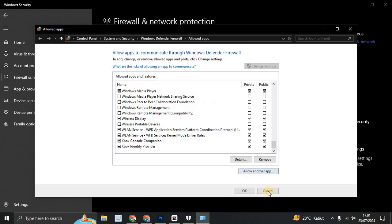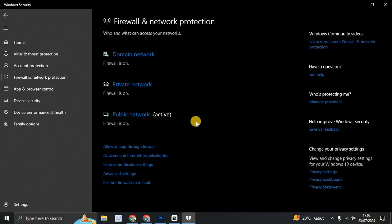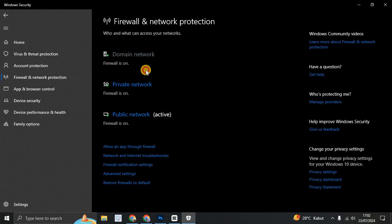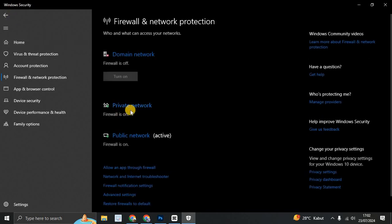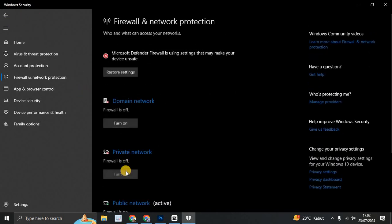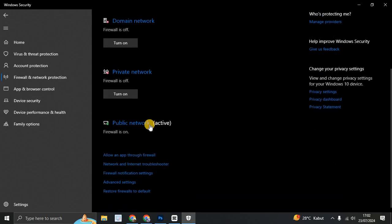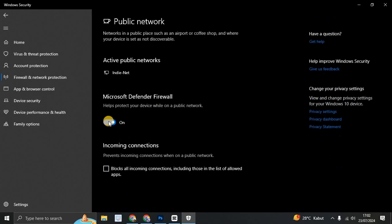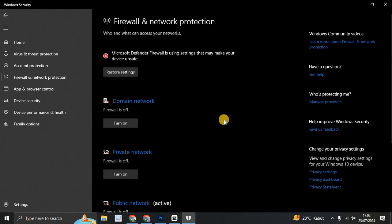So next, if this doesn't fix, if the problem still persists, you can turn off your firewall. Just turn off this Windows Defender Firewall, turn off, turn off, and then all the defender is turned off and try to reinstall the AMD driver.